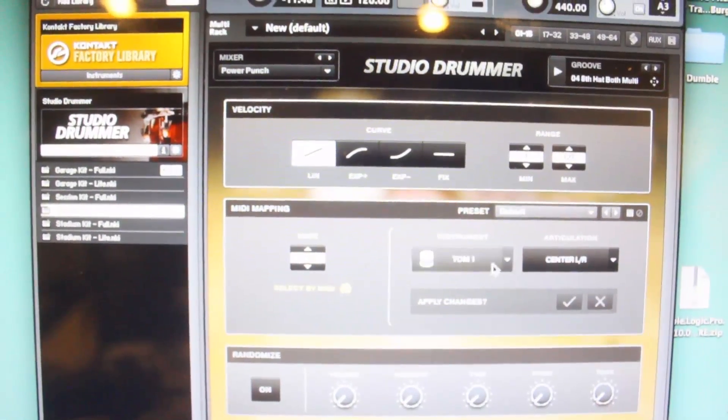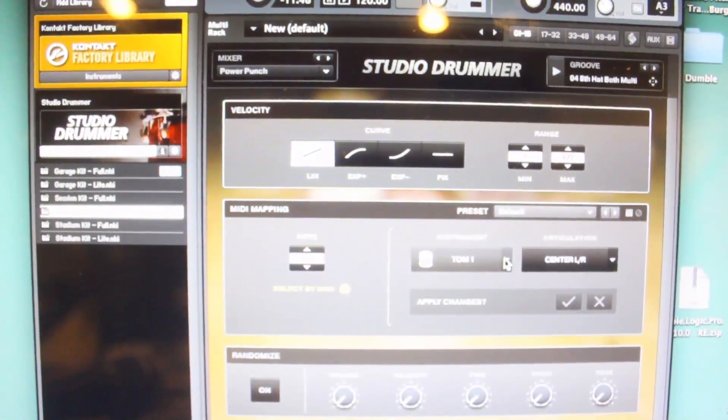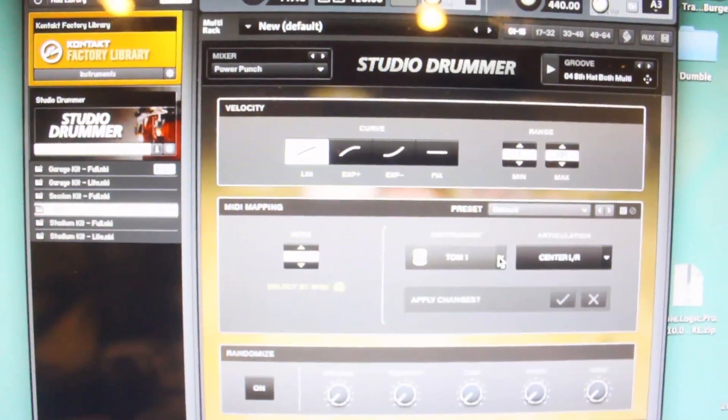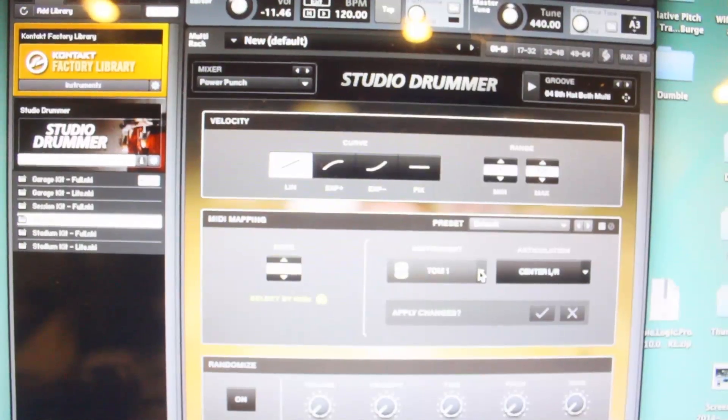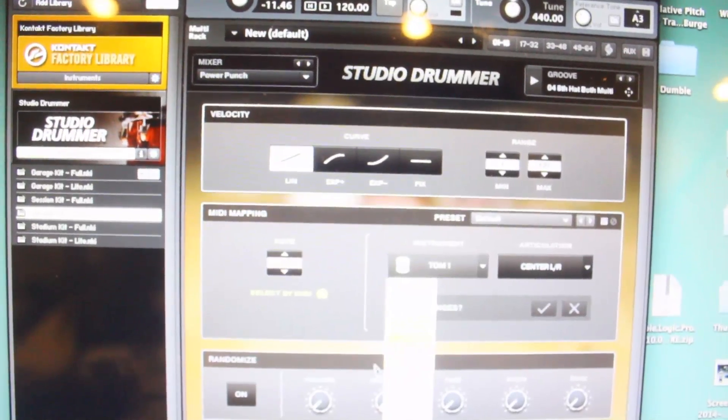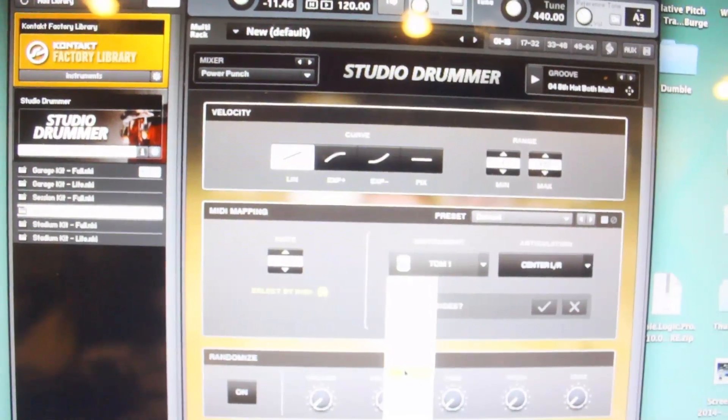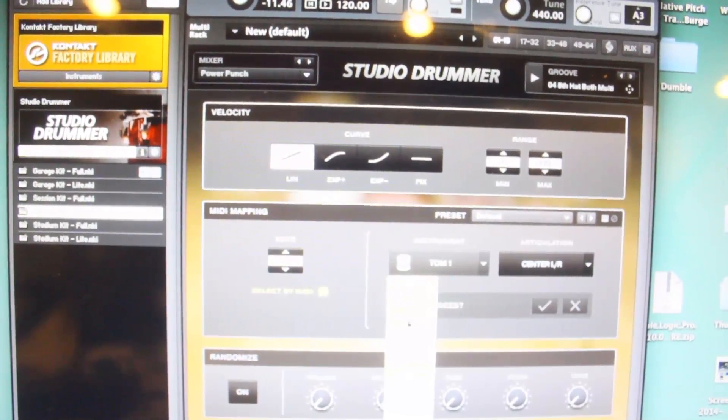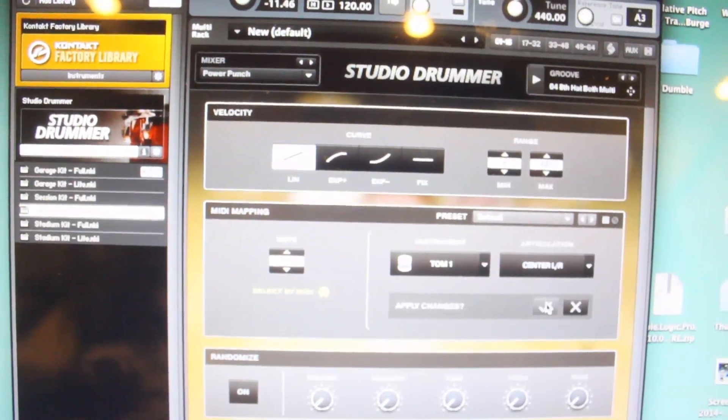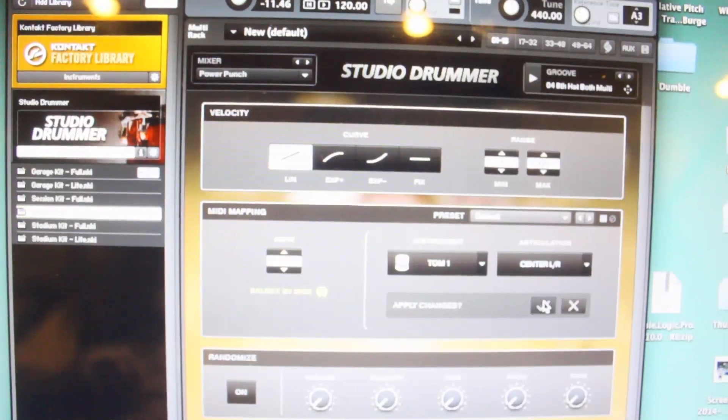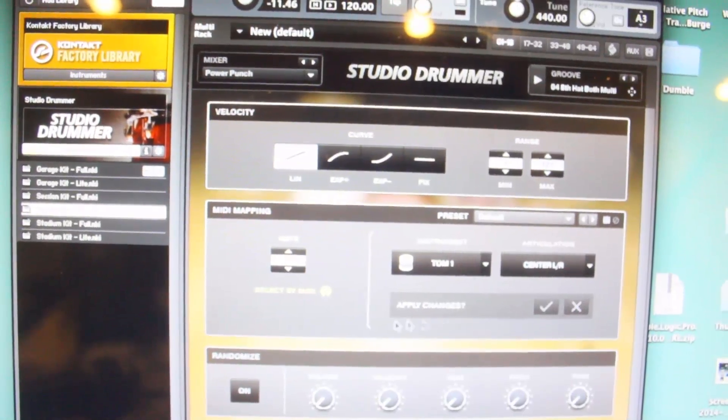So you can say, okay, what do I want that instrument to be? And yours may start out as a crash. You select tom 1, click, and then hit Apply Changes.